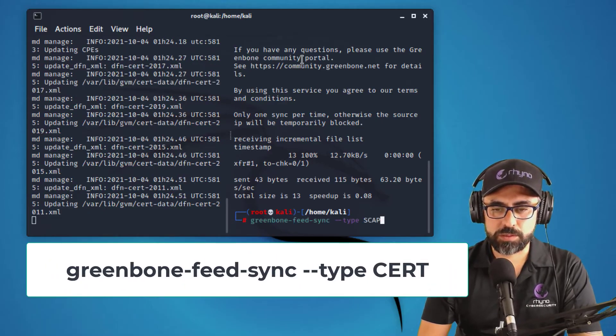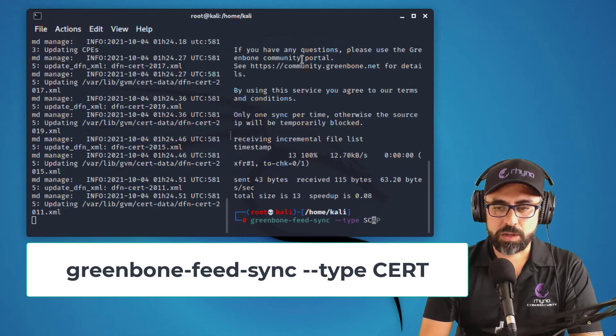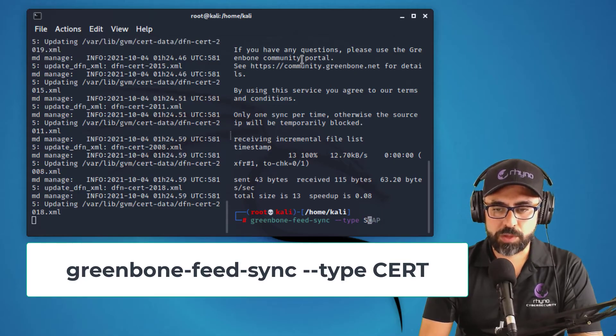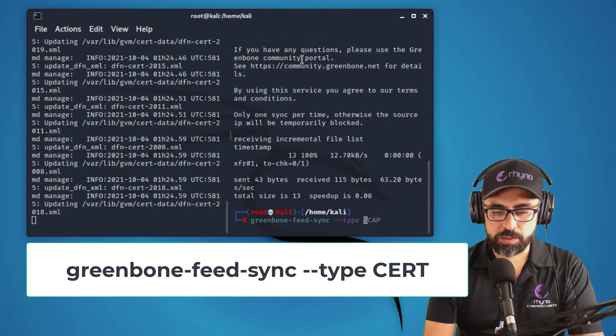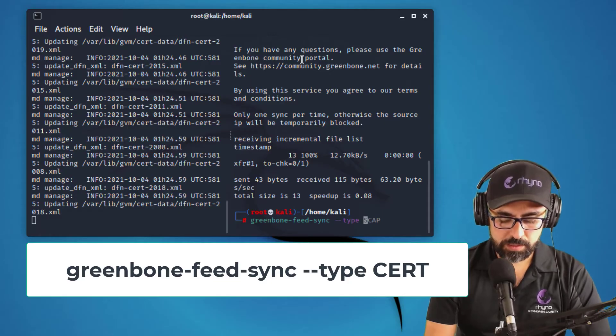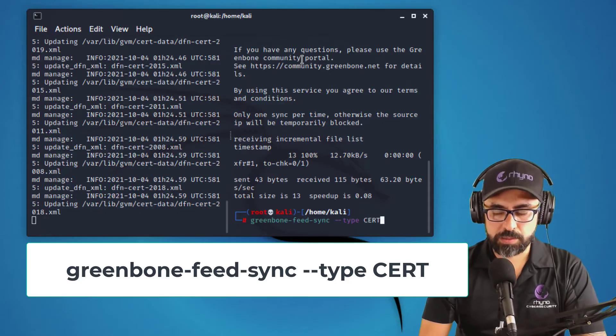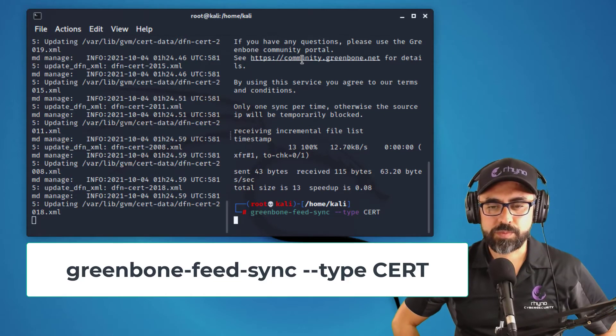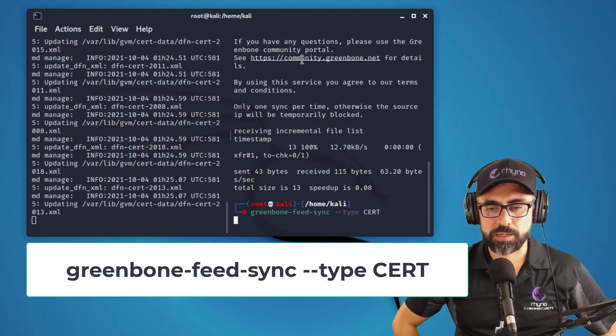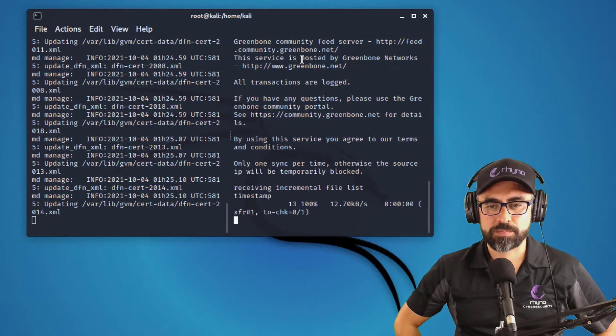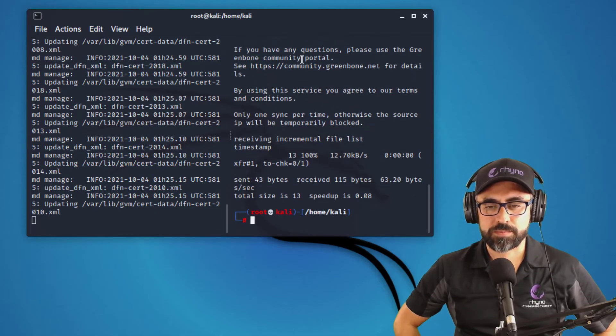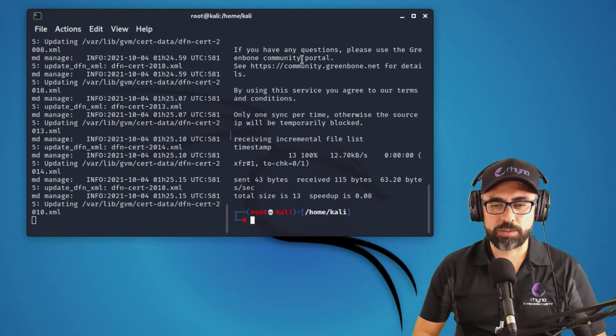And the last one that you want to get is the CERT data. So arrow up to get the information from the terminal and then type in CERT. And let's start getting that data in. Amazing.